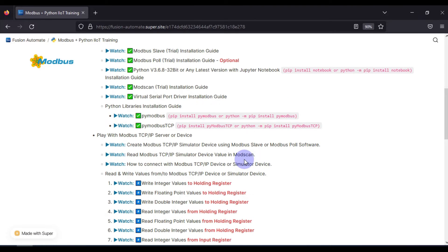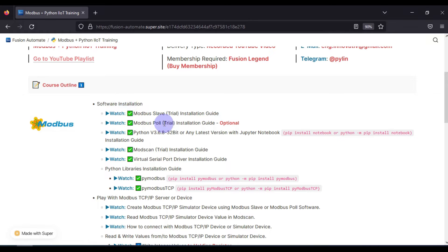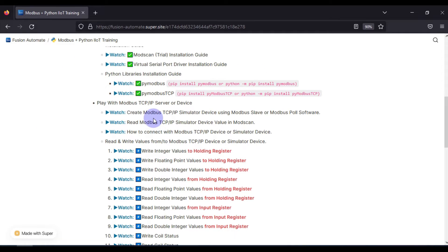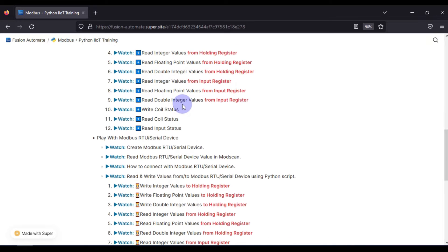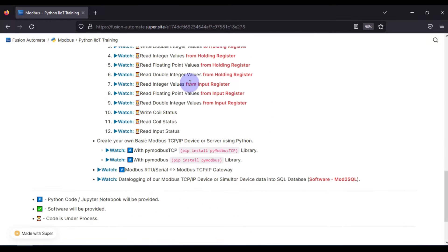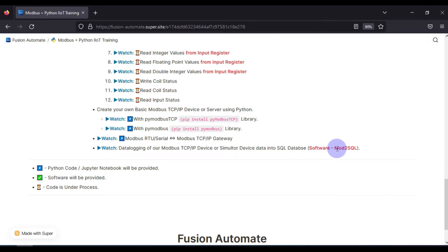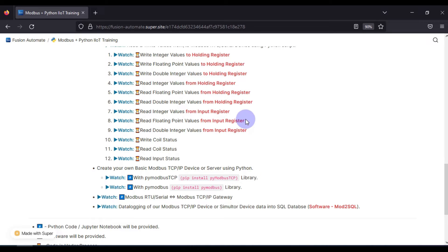Here I have described the syllabus for our training. First we will see some software installation required for this training, then we will play with Modbus TCP/IP server or simulators, then with Modbus RTU devices or simulators. After that we will create our own Modbus TCP server using pyModbus or pyModbus-TCP, convert Modbus RTU serial data to TCP, and log device data in a SQL database using two methods: Modbus-to-SQL software and Python script.